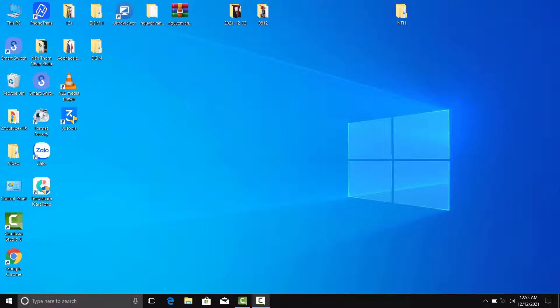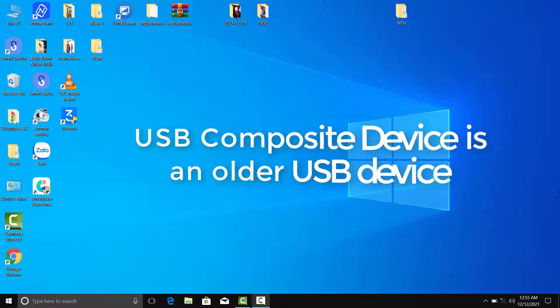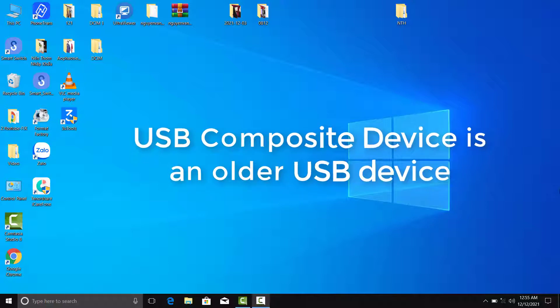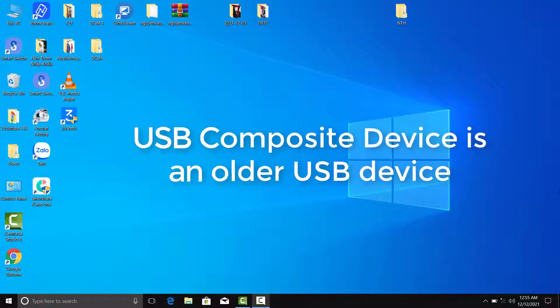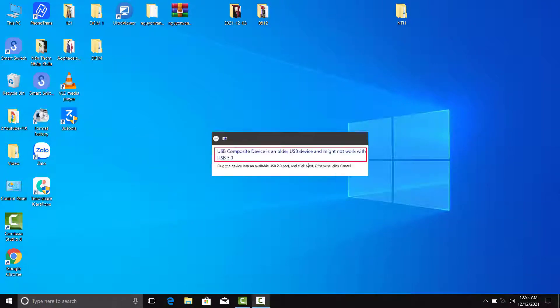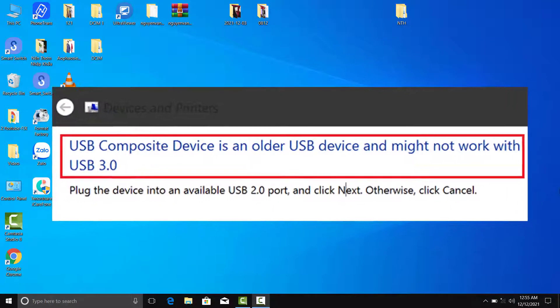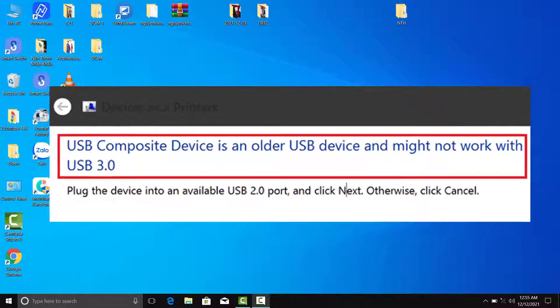Hello everyone. Many users have reported the following error while trying to connect devices to USB 3.0 slots: 'USB composite device is an older USB device and might not work with USB 3.0.'